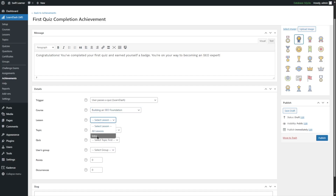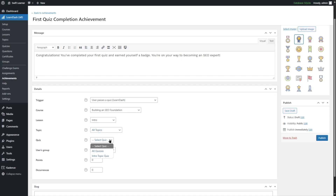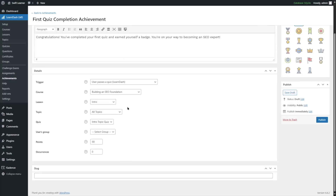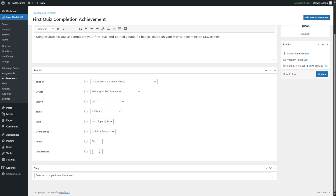We have a course called 'Building an SEO Foundation.' The lesson is the intro, and from the topic we're going to select all topics. From the quiz, we're going to select 'Intro Topic Quiz.' For the user group, we don't need to select anything right now. You can also choose how many points to award — we'll award 50 points. For occurrences, we'll set it to zero so it can happen an unlimited number of times.